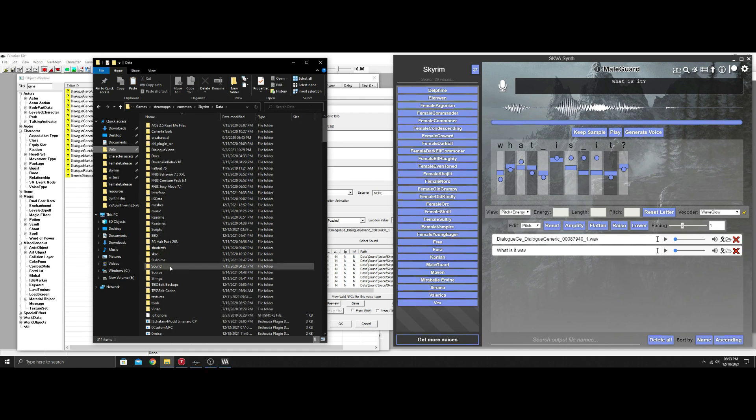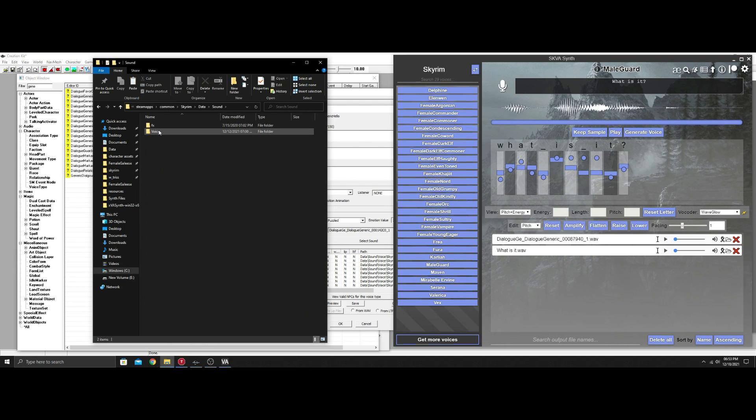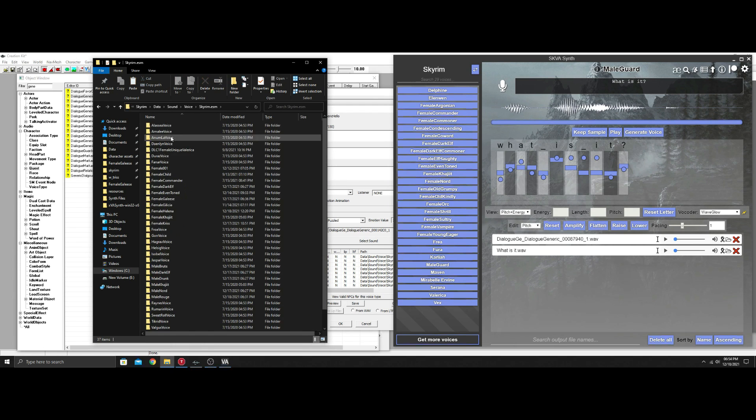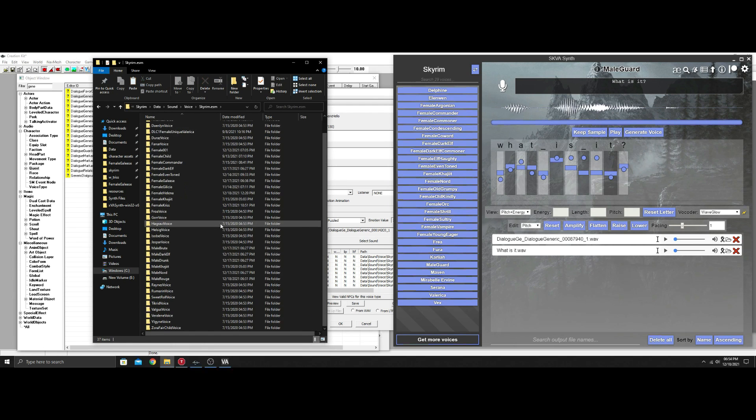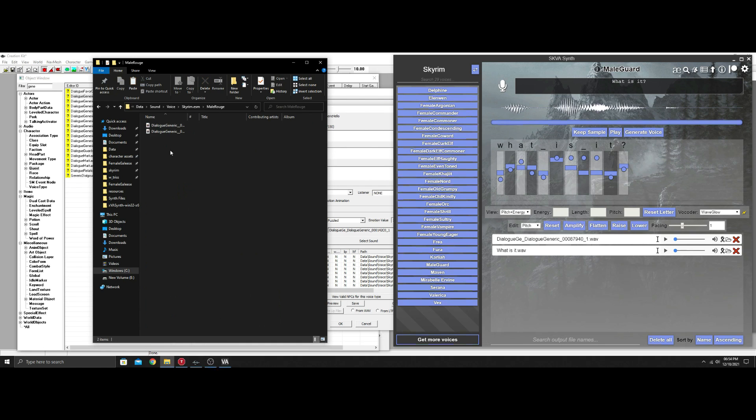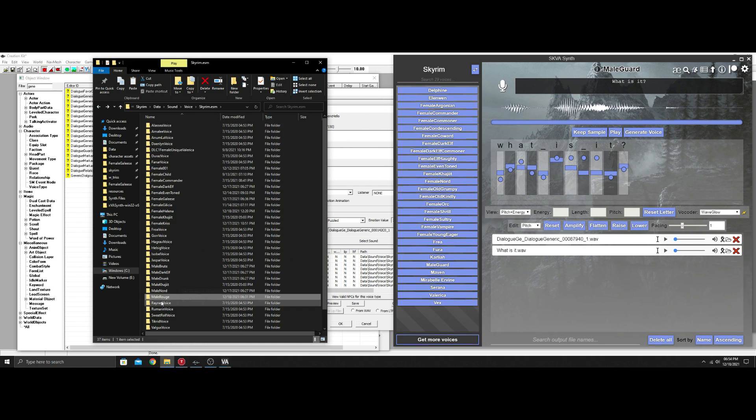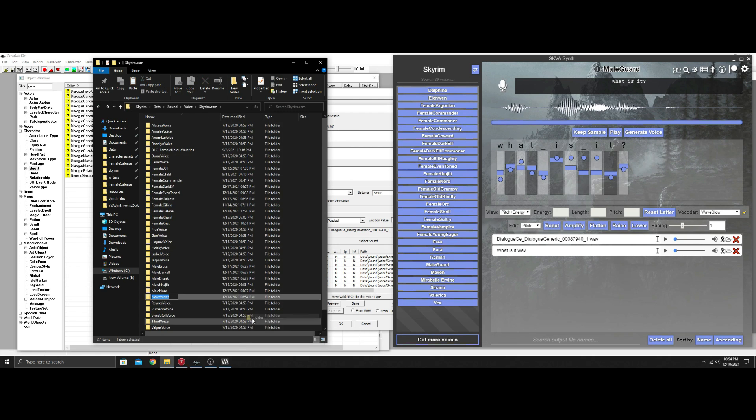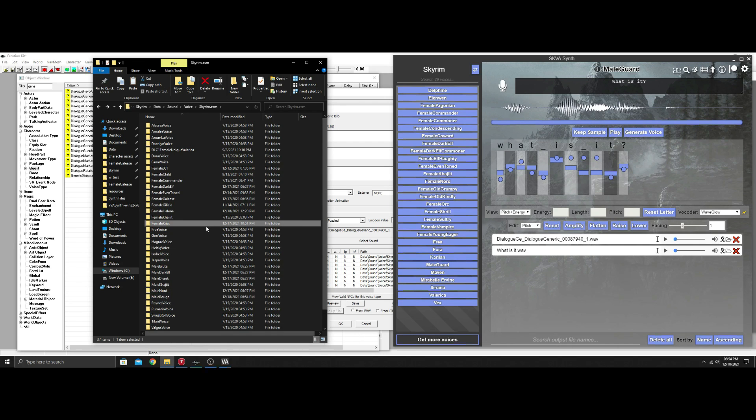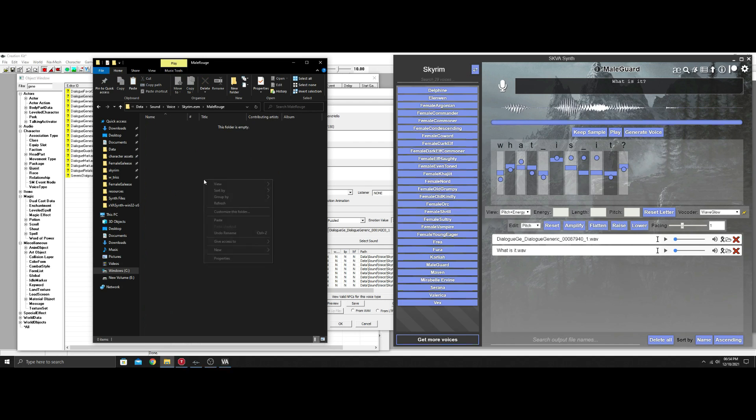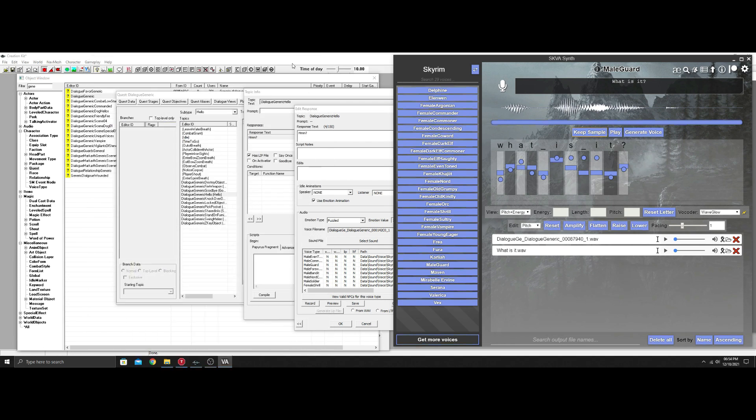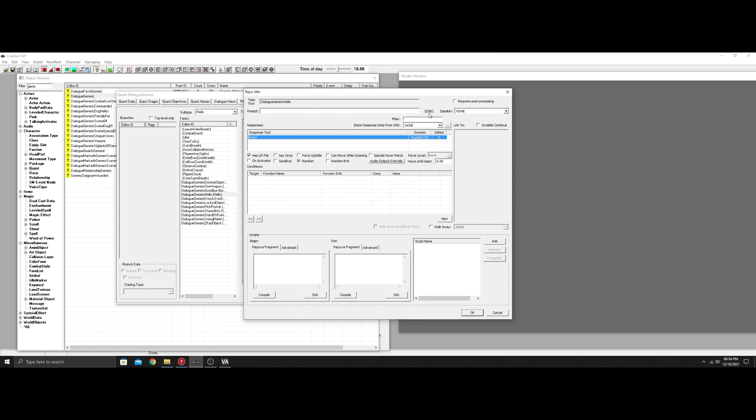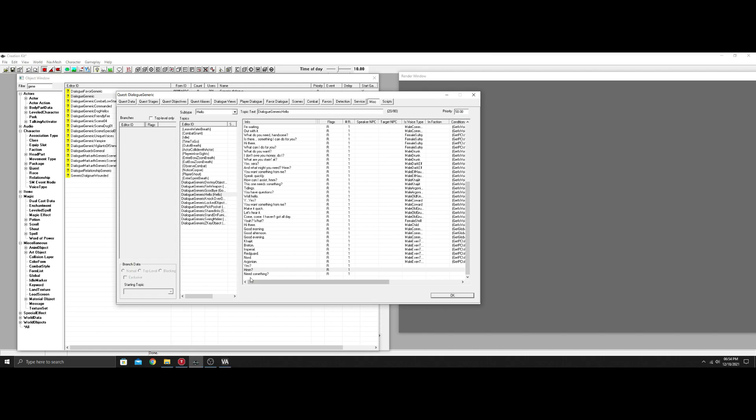Go down to sounds, go to voice. You want to go to Skyrim ESM. I think I already did a male rogue, but let's delete this out. Create a new folder and name it exactly what you had inside the creation kit. Then open that folder and paste your two lines in. Now these are in here.